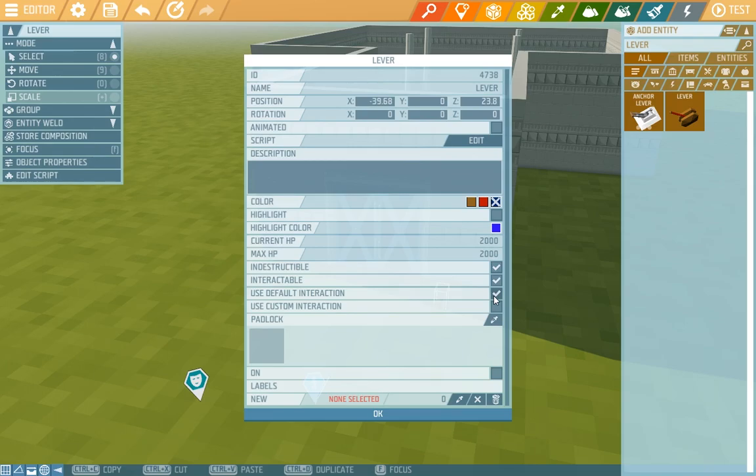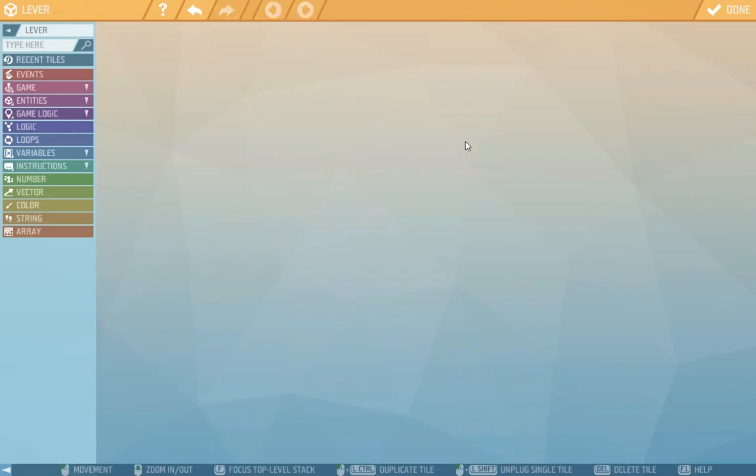Now we'll look into edit script. When I click on it the scripting window opens up. Again this is something new but don't panic, it's pretty easy.